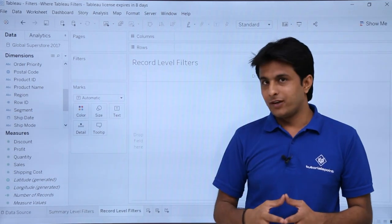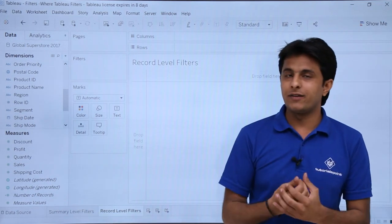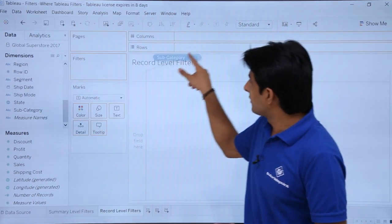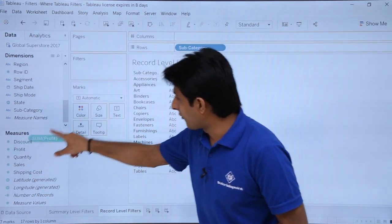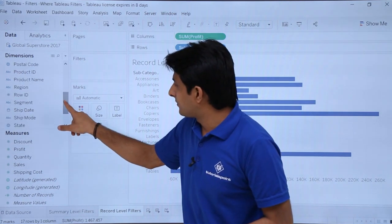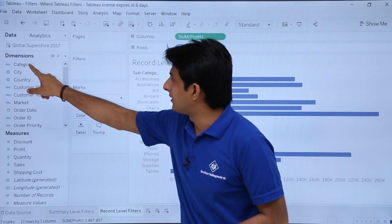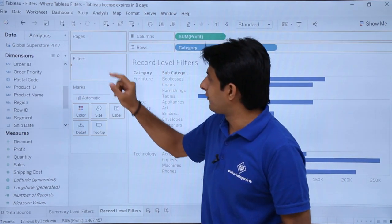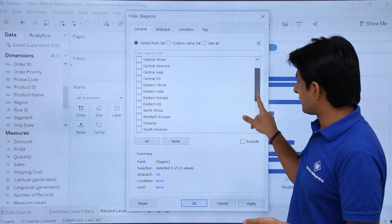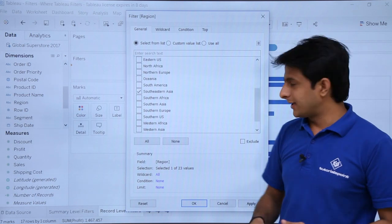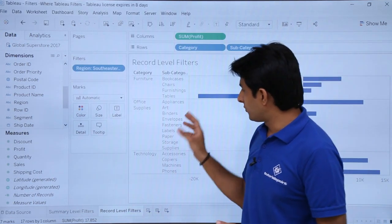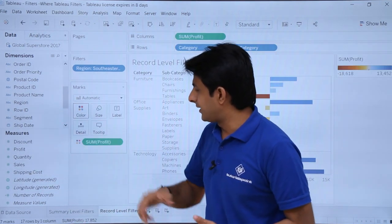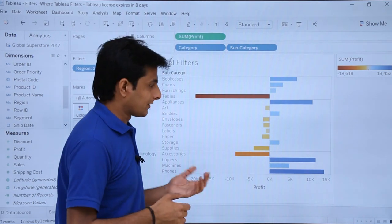Now let's see record level filters. Once you understand this one you'll also better understand summary level filters. I'll use the same example. I'll pick up subcategory, put profit into the columns, put category into the rows, and pick up region in the filters. I'll select the same Southeastern Asia region because in that region I have positive as well as negative values. Click apply. Since it's not colored, I'll color it with profit in the color part — exactly the same as the previous example.